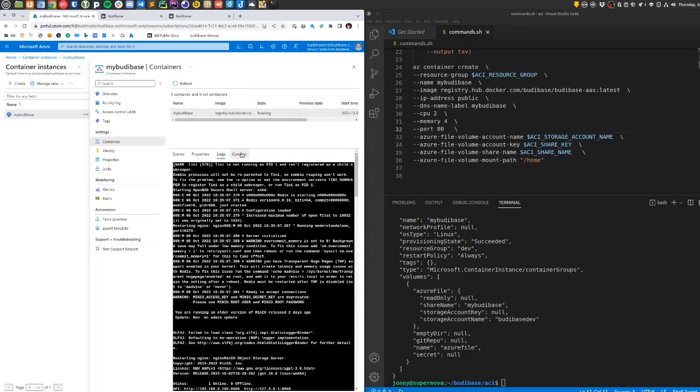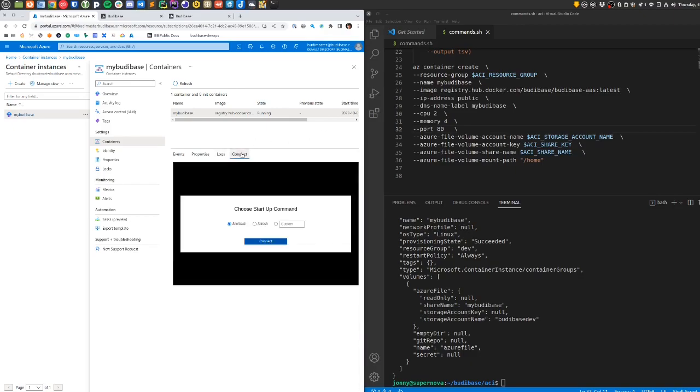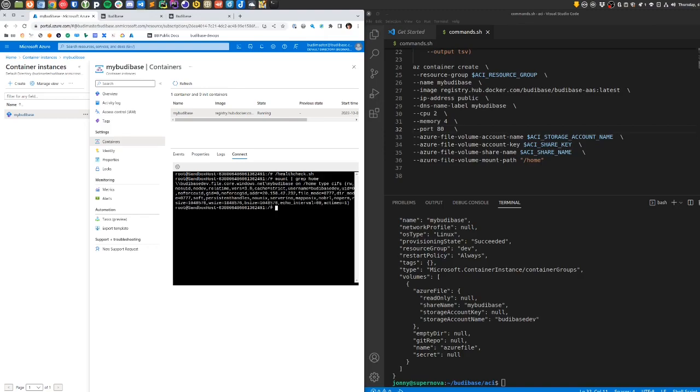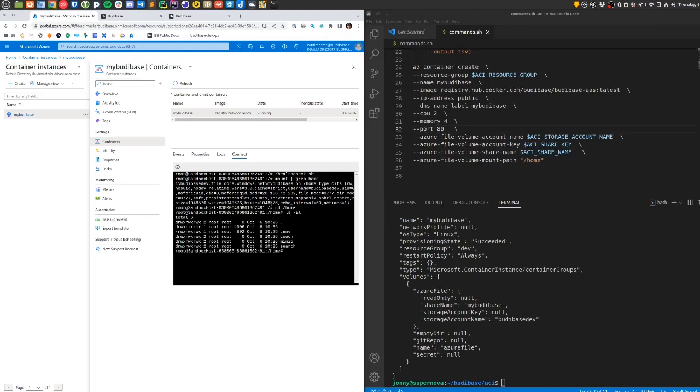We can use connect to execute into the container. If we execute in the container, the first thing we might want to run is the health check—make sure everything is good. If that comes back empty, that's good. We can also check the mount is there. If we grep for home, you can see that's there. If we visit /home, we can see that we've got our .env file, our folders for couch, minio, and search.